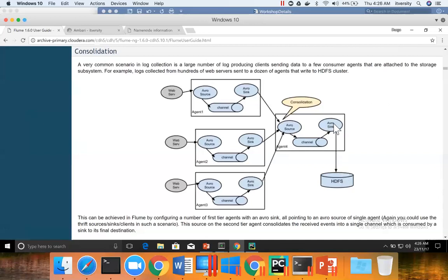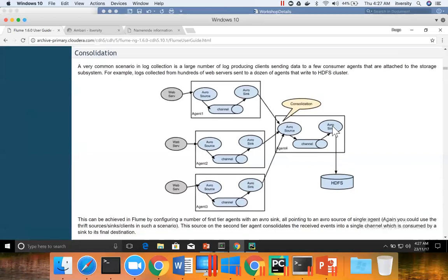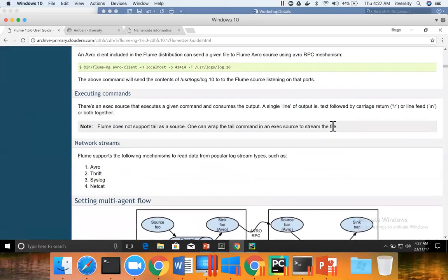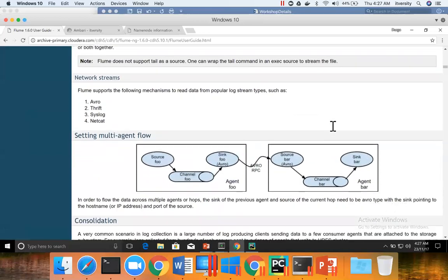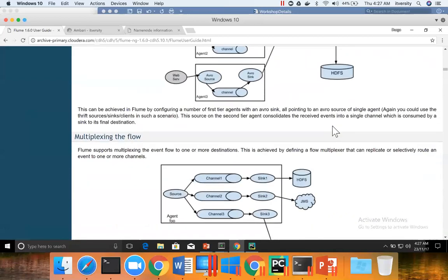Here, the sink need not be Avro Sink. It's misleading. It can be just a sink and that sink can write to HDFS. It's a bug in the documentation. Here, the sink shouldn't be Avro Sink. It has to be sink. So that is about consolidation and we will be seeing that in most of the applications where there will be multiple web server logs from which data has to be retrieved.